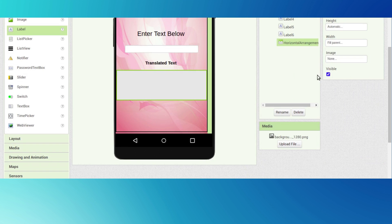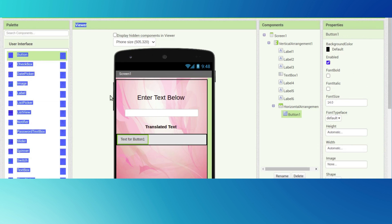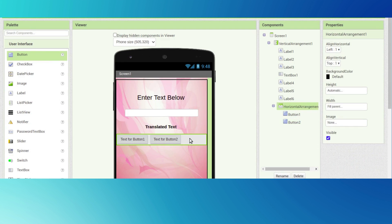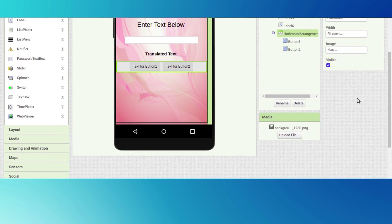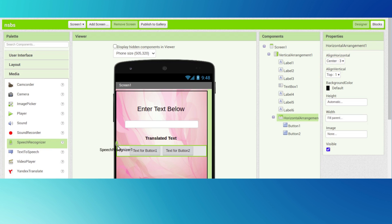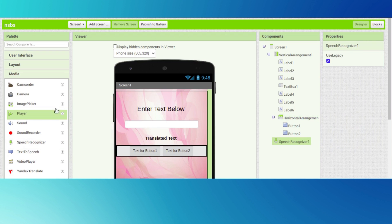Click on the horizontal arrangement and the width will be the parent. We want two buttons. Click on the horizontal arrangement - align will be horizontal.